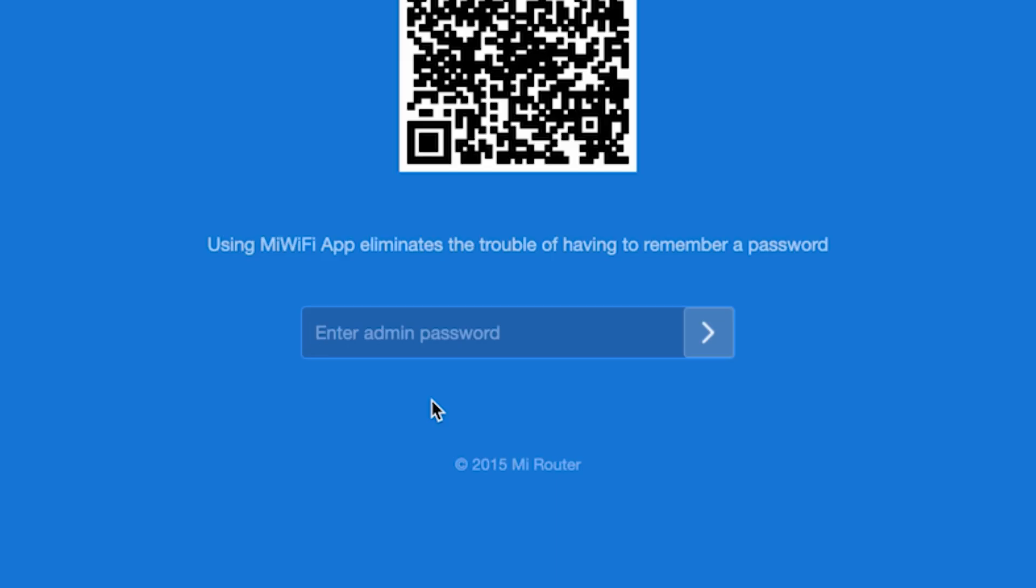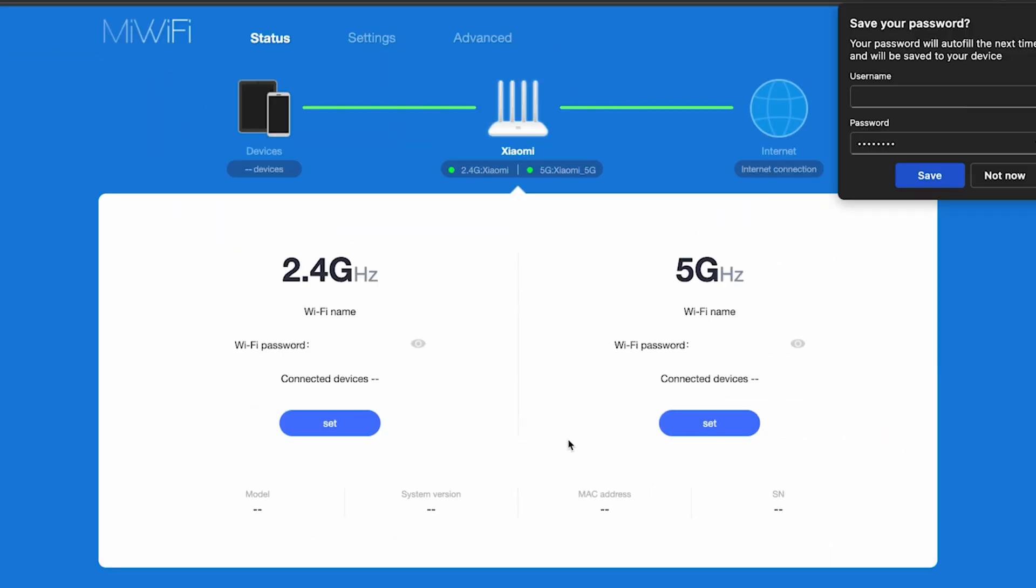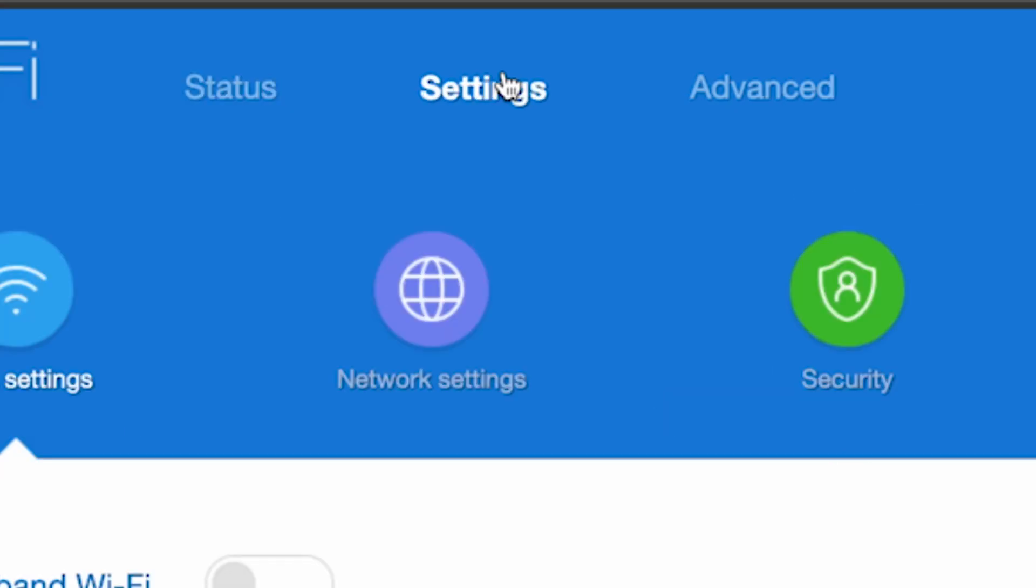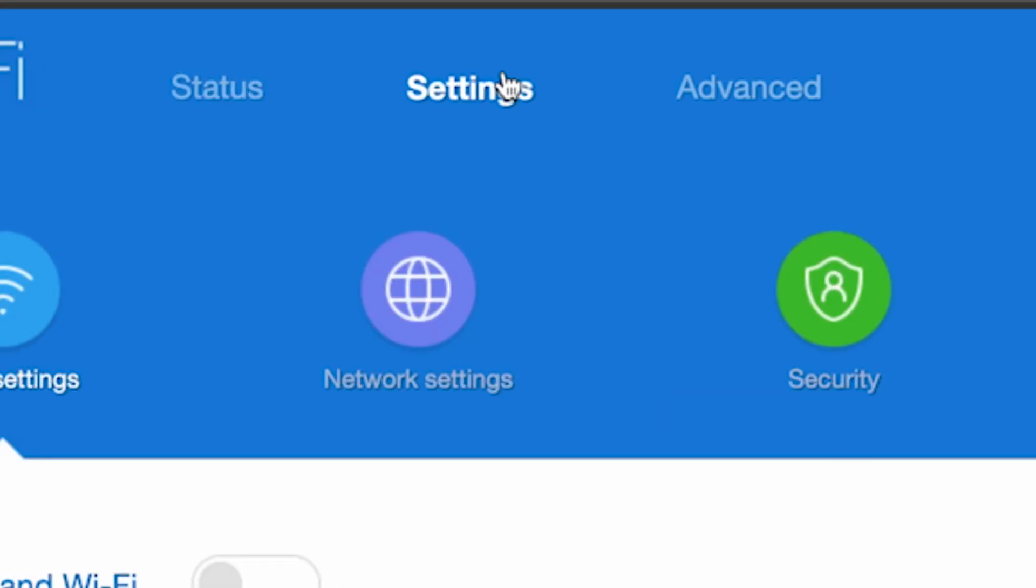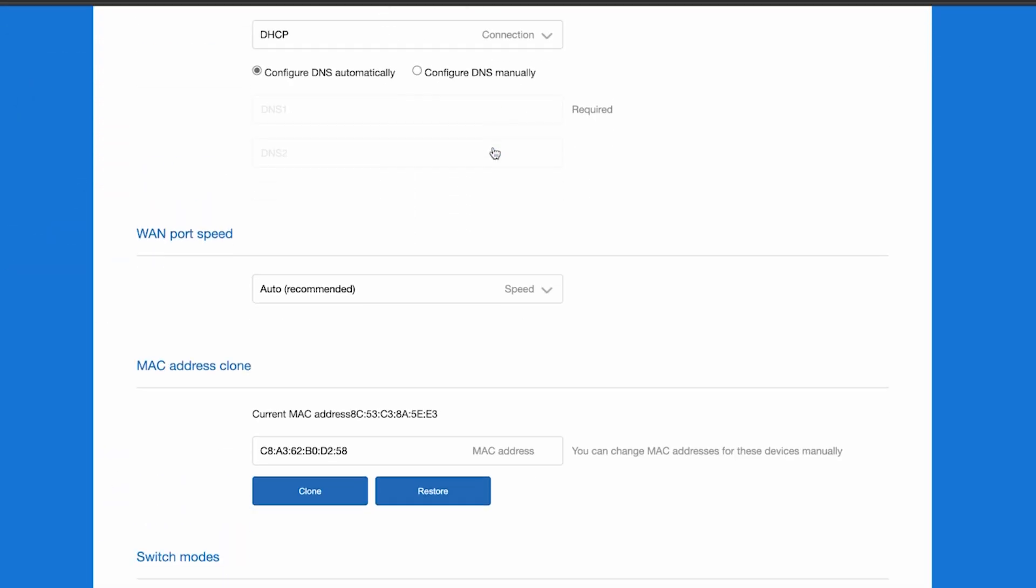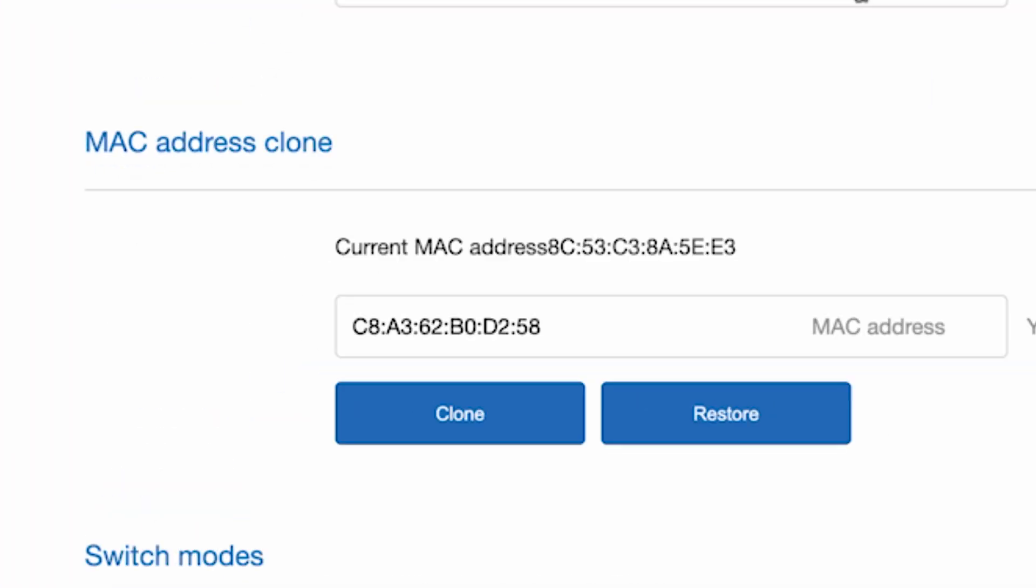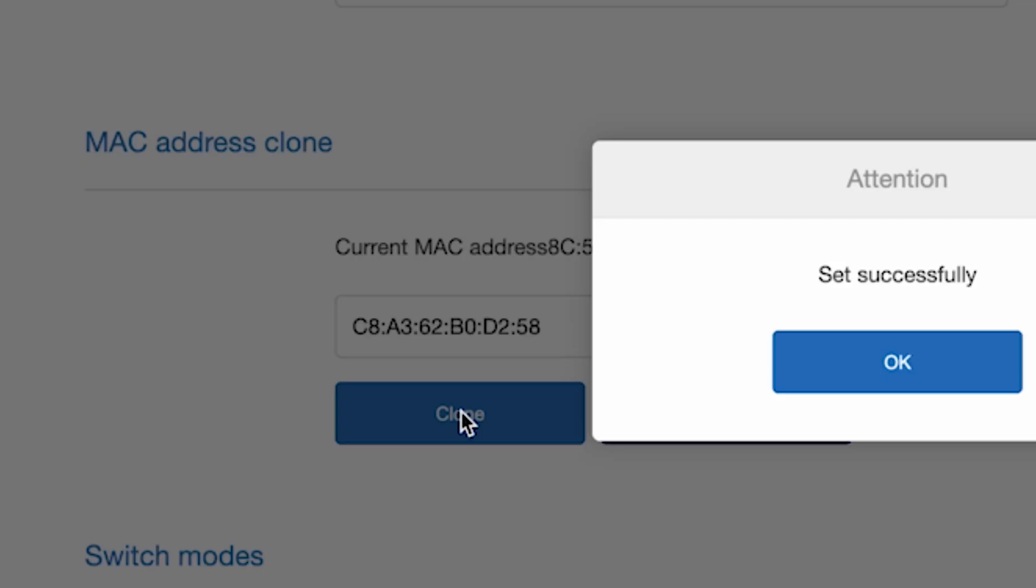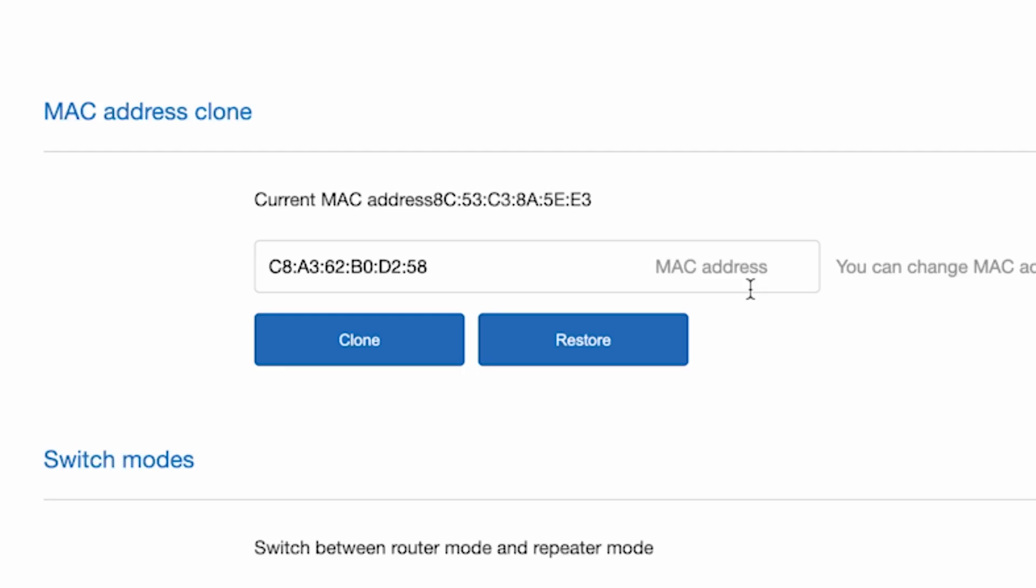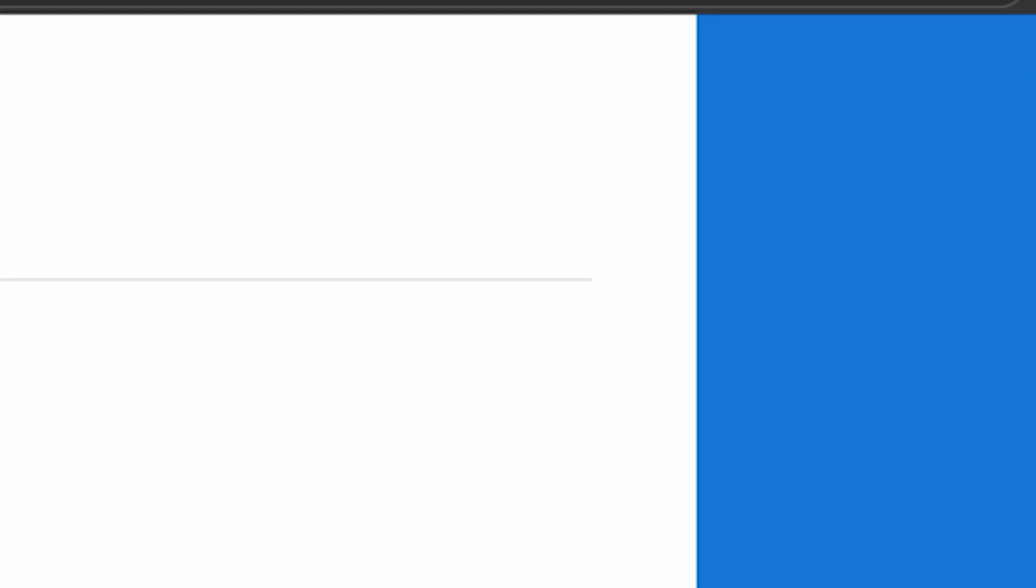To do this, log back into the router's admin panel. Go to the settings menu, then network settings. And here, in the MAC address clone section, click the clone button and reboot the router again.